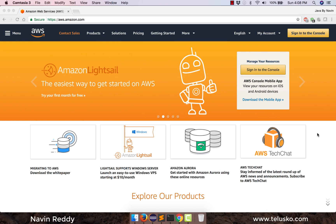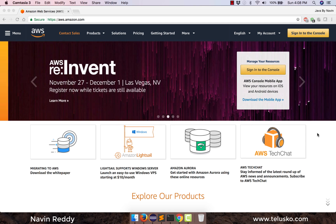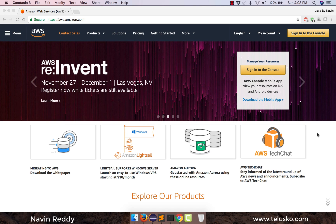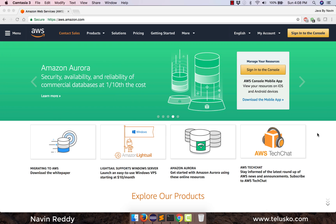CodeStar is a new thing in Amazon Web Services and it's an awesome thing. I have already made a video on how to deploy a Spring application on AWS but that was only with the help of Beanstalk. Using CodeStar you can actually make your work much easier.